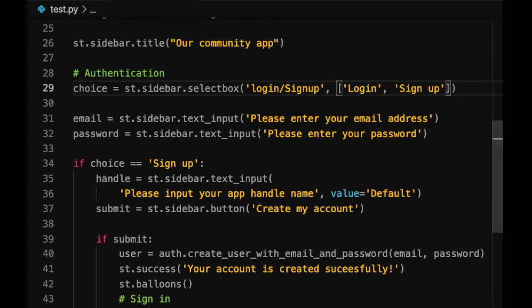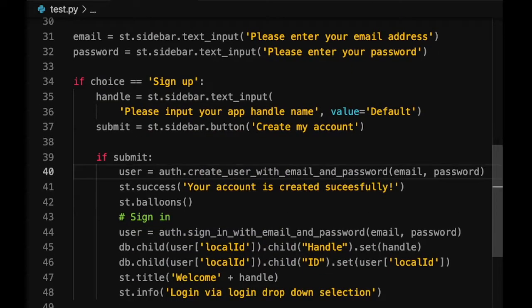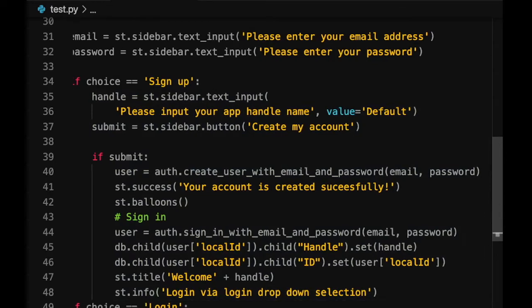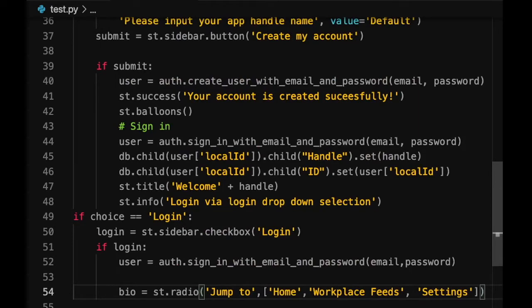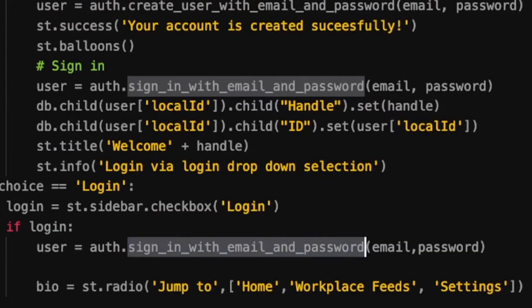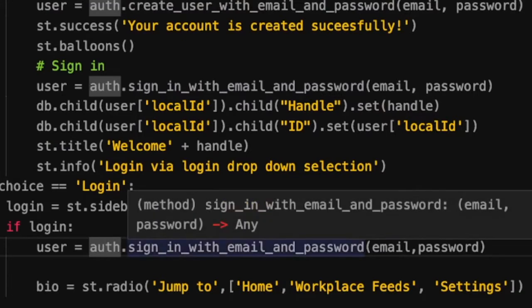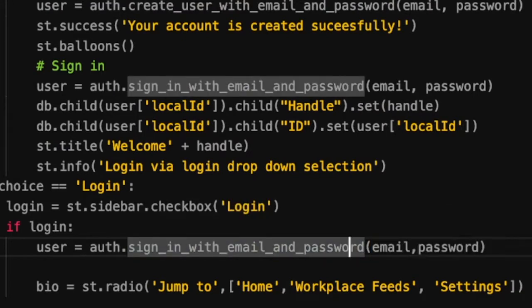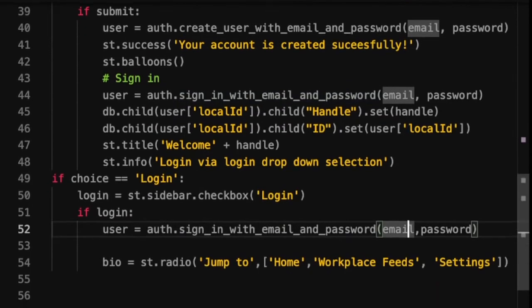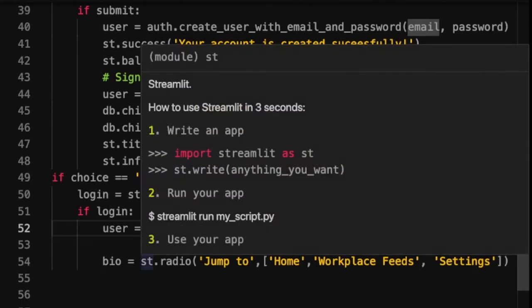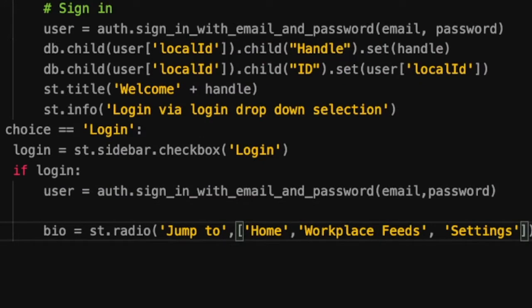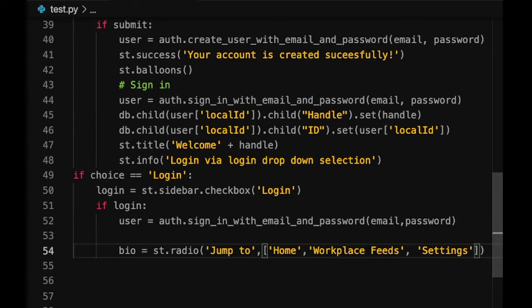Let's dive into the code directly. We've already given the user two choices: login and sign up. Sign up is for creating the account. If the choice is to login, we call the auth object and allow the user to sign in with their email ID and password, which are fetched from the Streamlit text input box. Then we give the user the option to jump into pages — the home page, the workplace feed page, and the settings page.